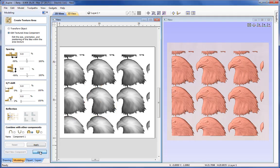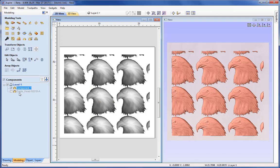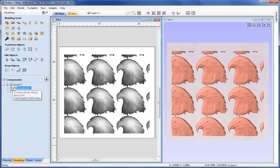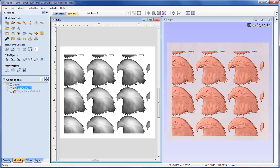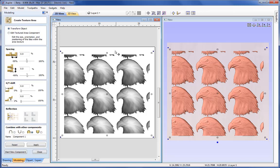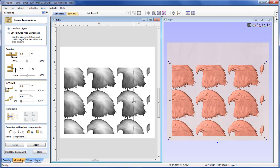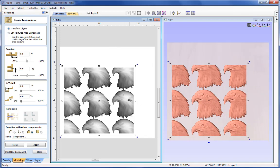I'm going to close out of the form and look at the modelling tree. You can see the original seed component still remains but has been grayed out. If we switch off the pattern and switch back on, the eagle head is still there. Coming back in and re-selecting the pattern, I can come back up to the Texture Area Modelling tool and make further modifications — until that texture is baked, I can return to the form and make changes.